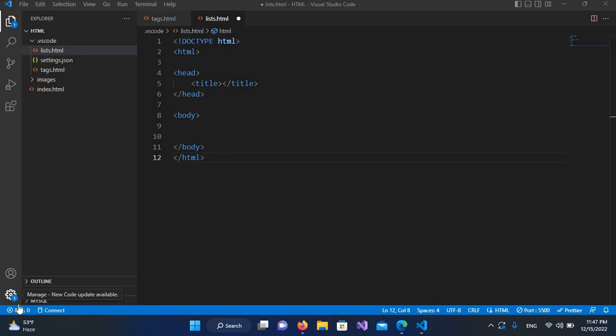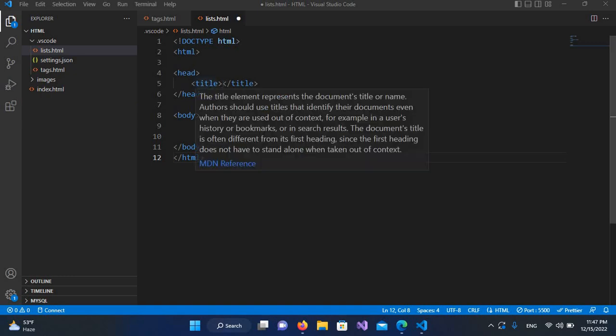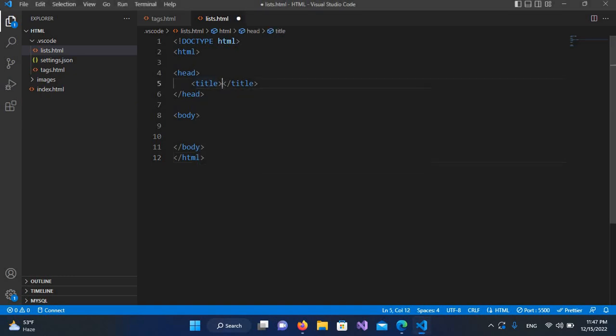Bismillahirrahmanirrahim, hello guys, welcome to my channel. Today in this video tutorial we are going to learn about a horizontal rule tag in HTML. I'll use here horizontal rule as title.